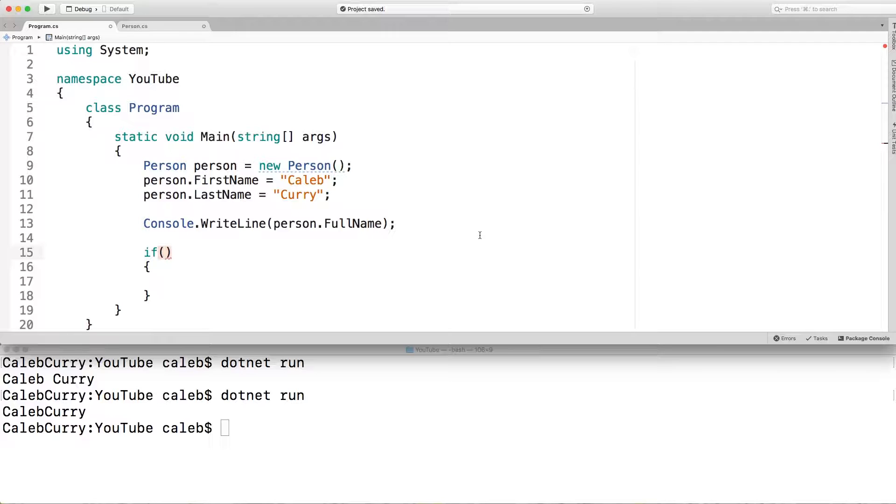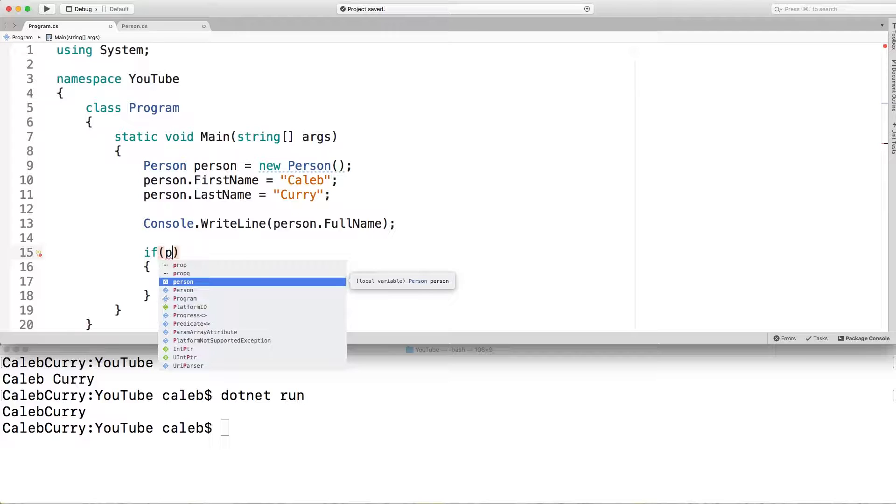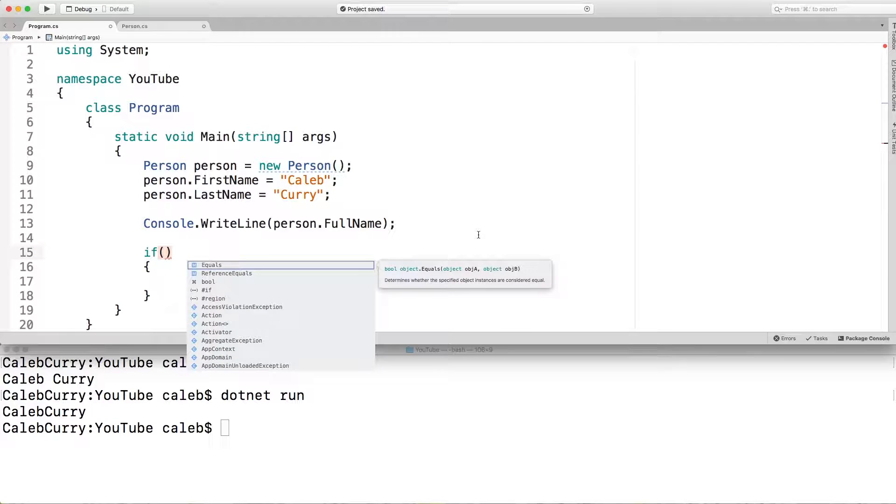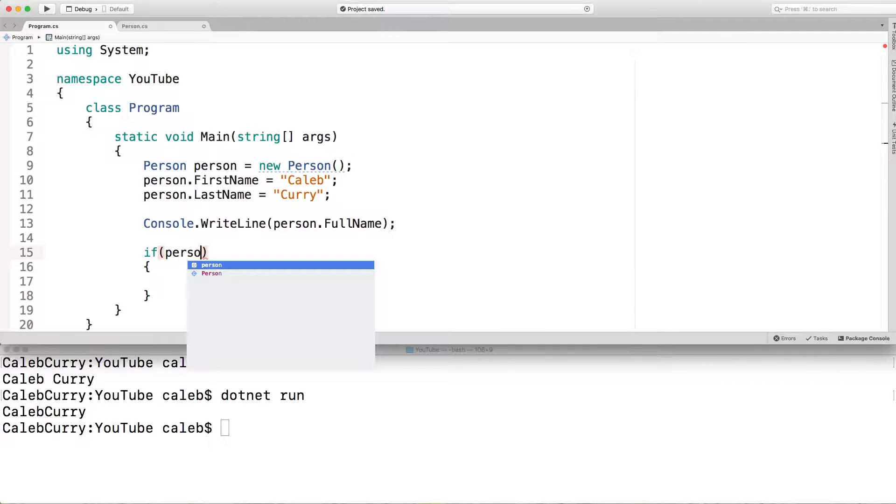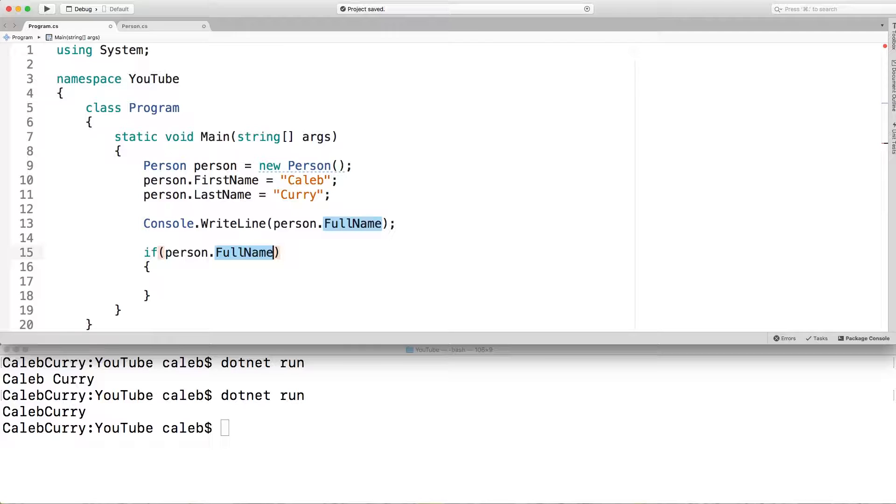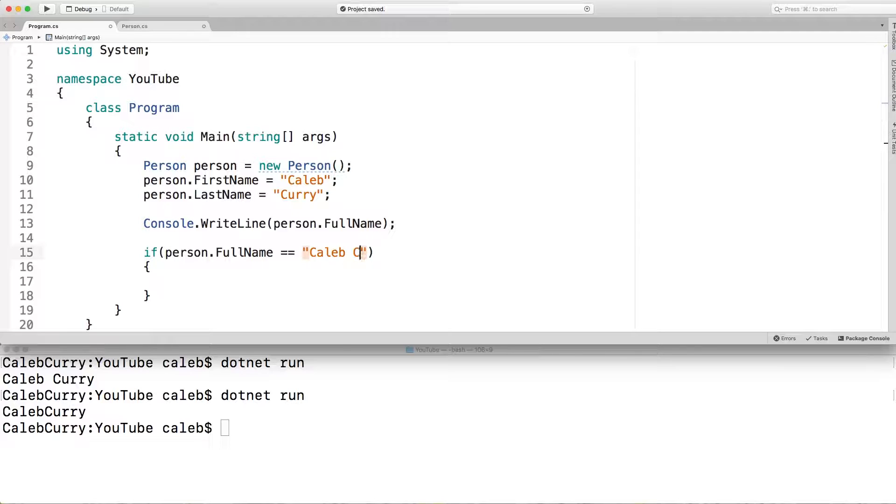I'm conceited, I'm using my own name. But what are you going to do? So all we got to do is say person dot full name double equals, which is a comparison operator. This will return true if they're the same. And this needs to be equal to Caleb Curry.